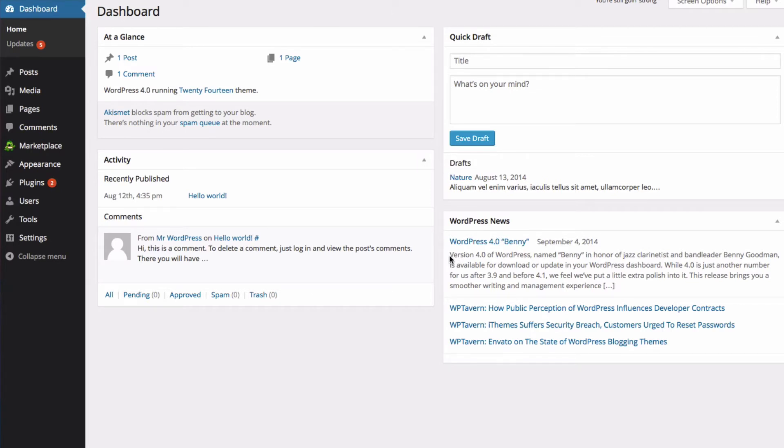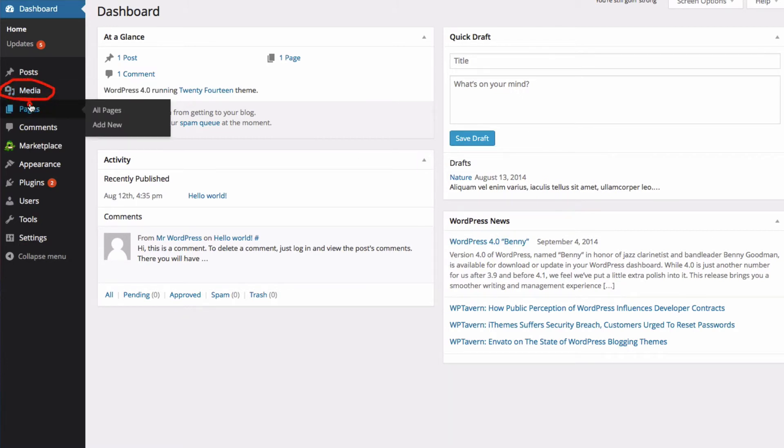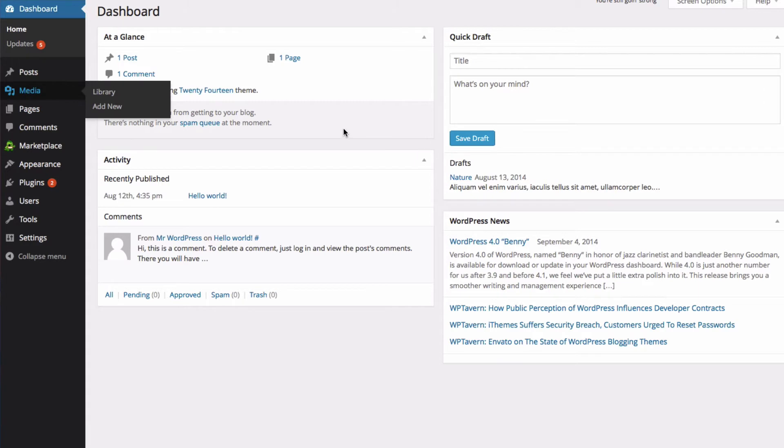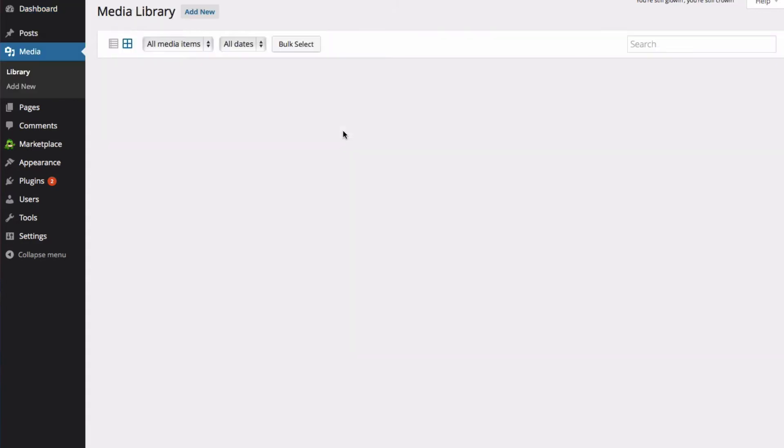Let's go to the Media Library right now. From the dashboard, click Media. As you can see, I don't have anything here yet. To add media, I'm going to click Add New.